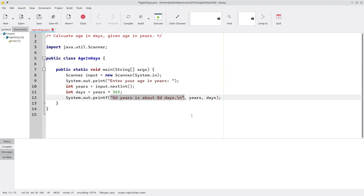In this example, we had two format specifiers, and they were both for integers, the years and days. You can have as many format specifiers in your string as you want, and they don't all have to be the same data type.